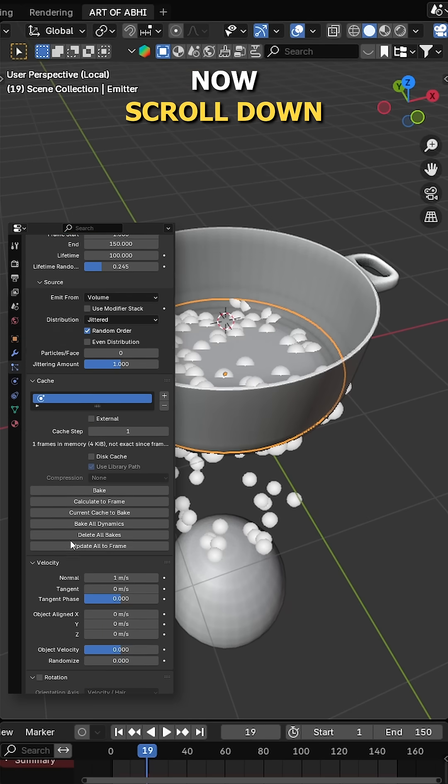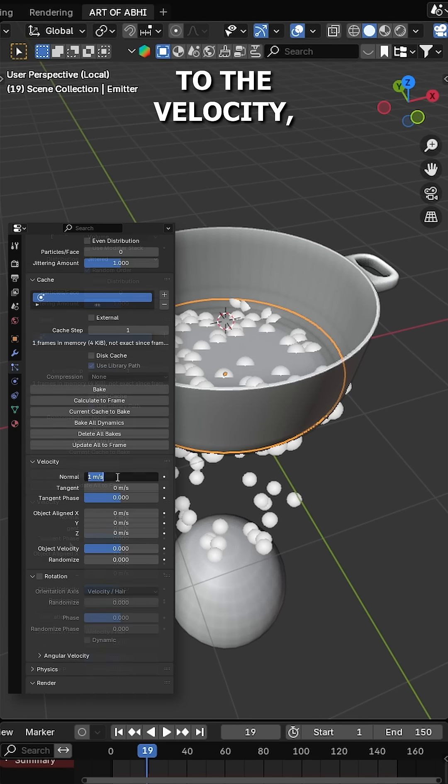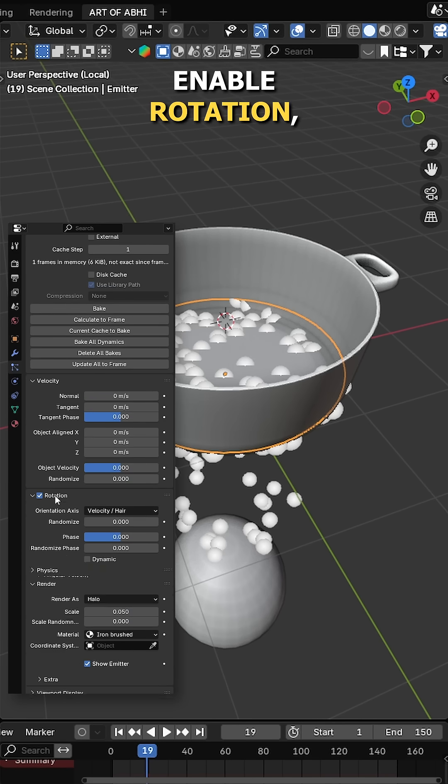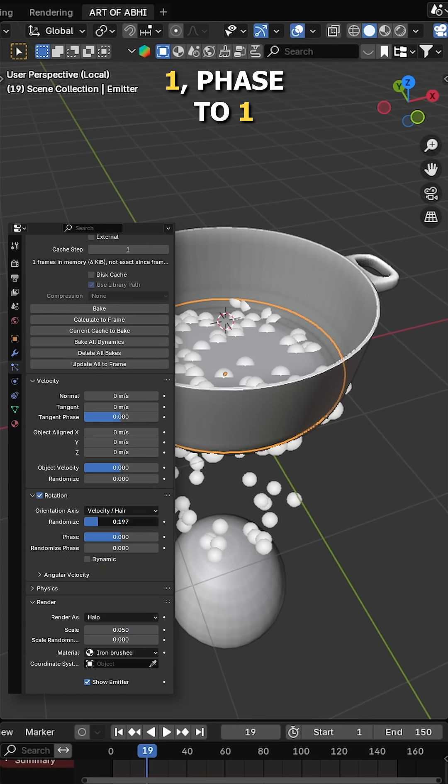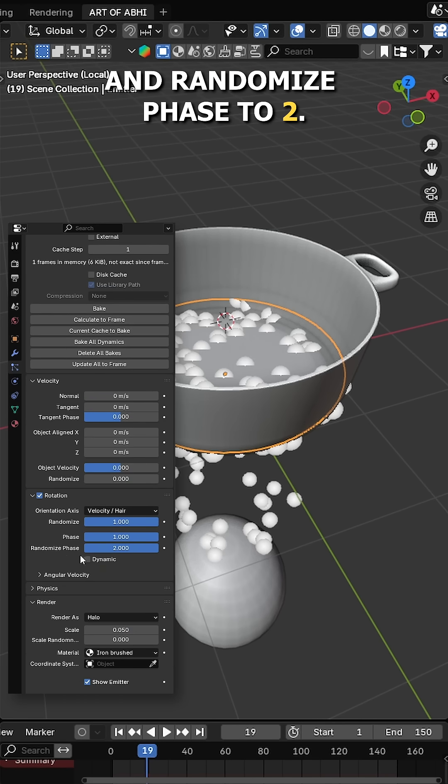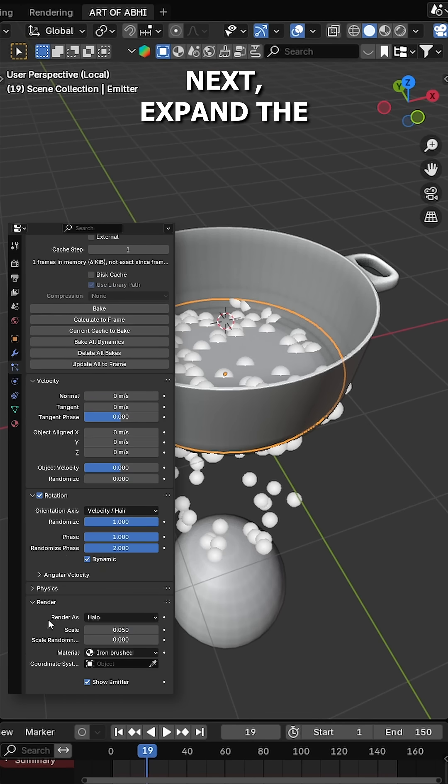Now scroll down to the velocity, set the normal to 0. Enable rotation, increase randomize to 1, phase to 1 and randomize phase to 2.